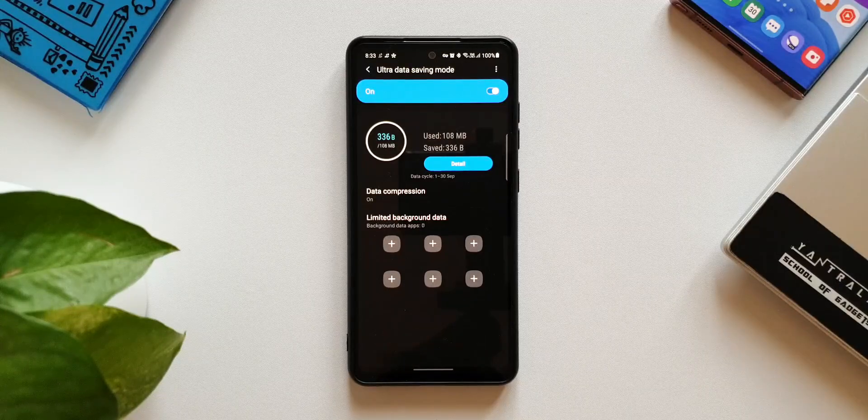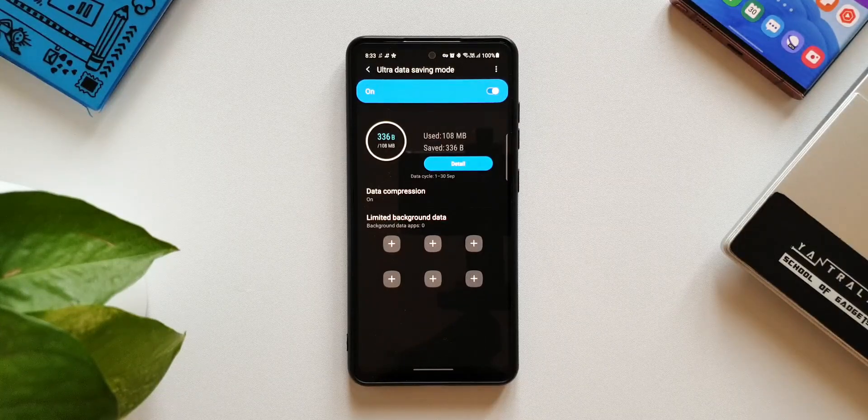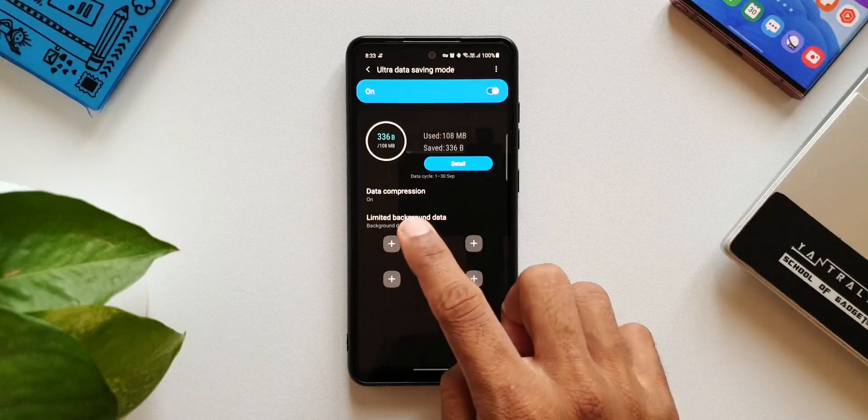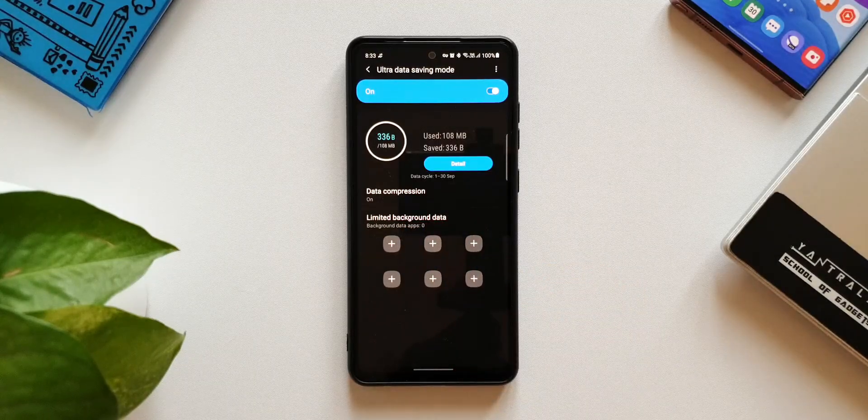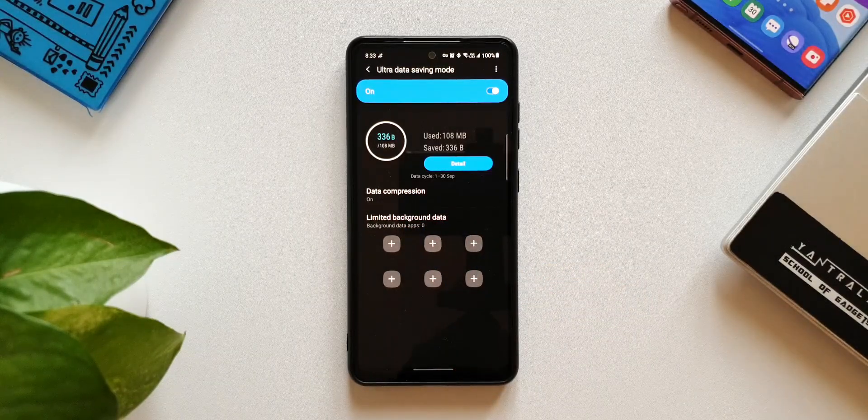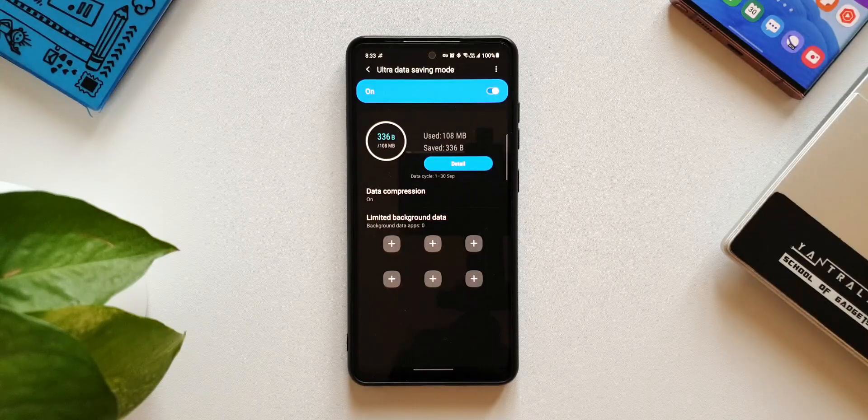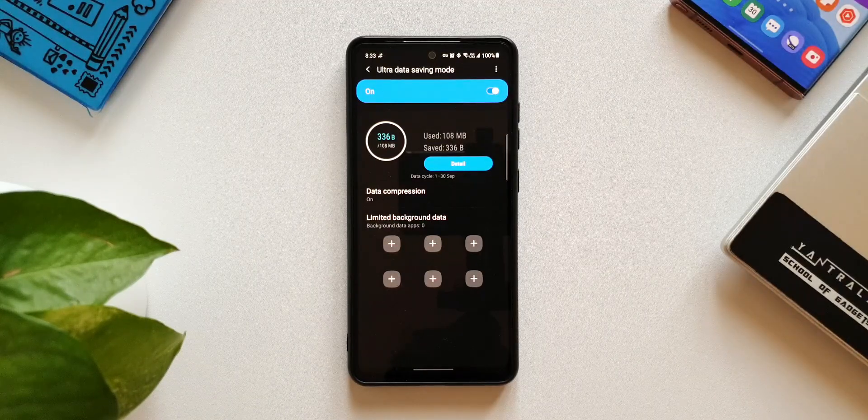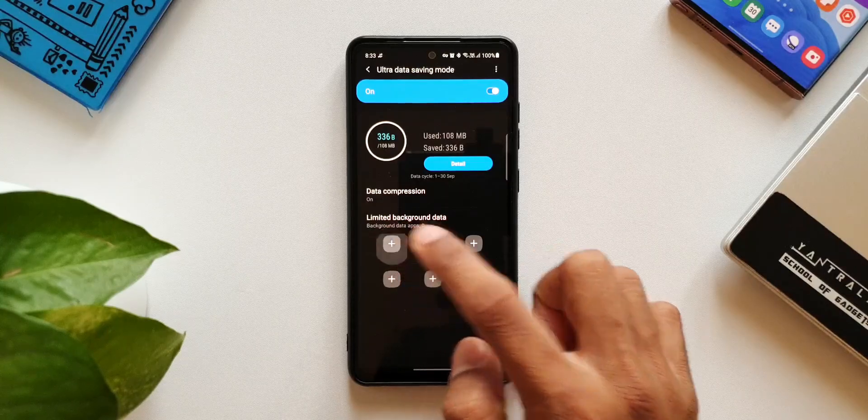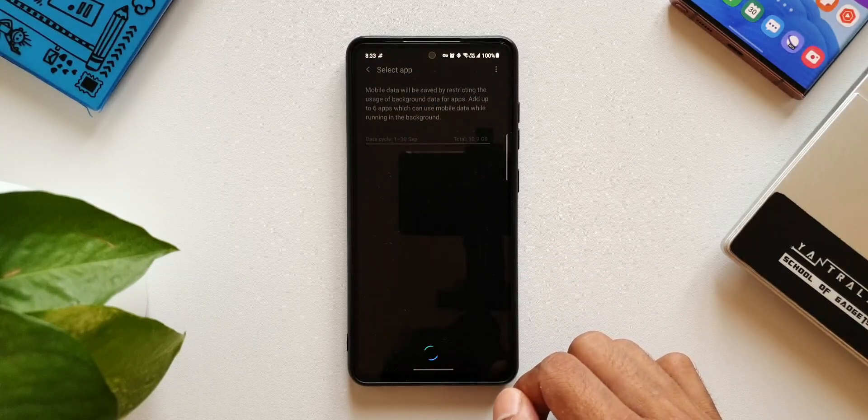It is showing background data apps zero. That means none of the apps have got access to the data in the background. Only if you're using the application, the data will be transmitted. Here we've got six options. You can just tap on this plus button to add a particular application which can use the mobile data in the background.